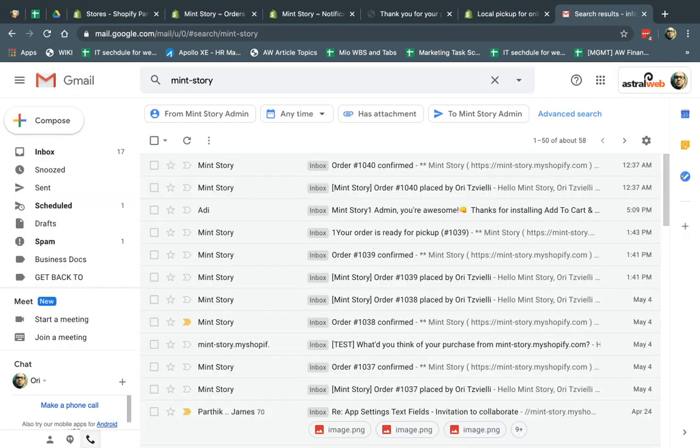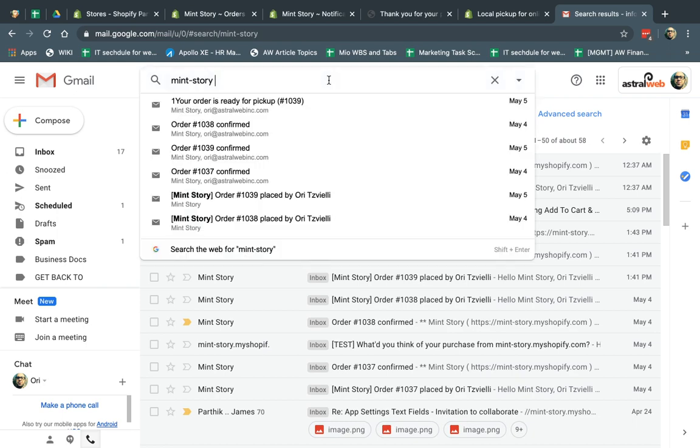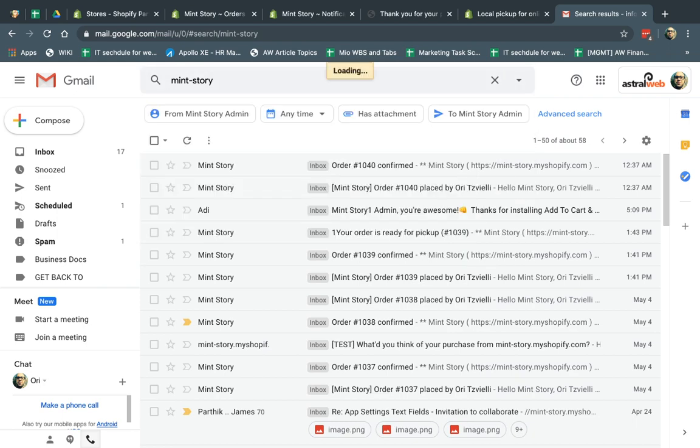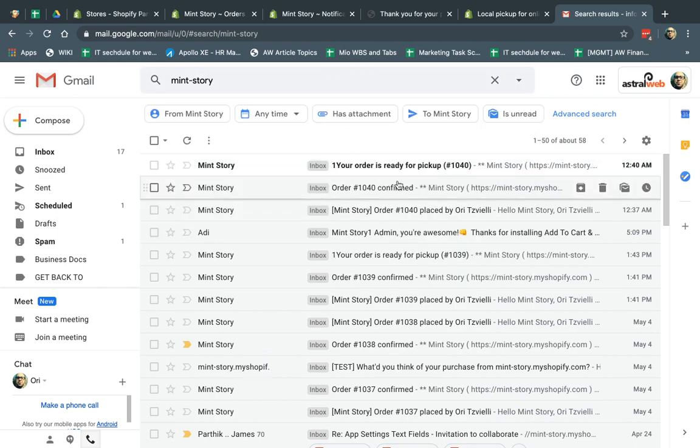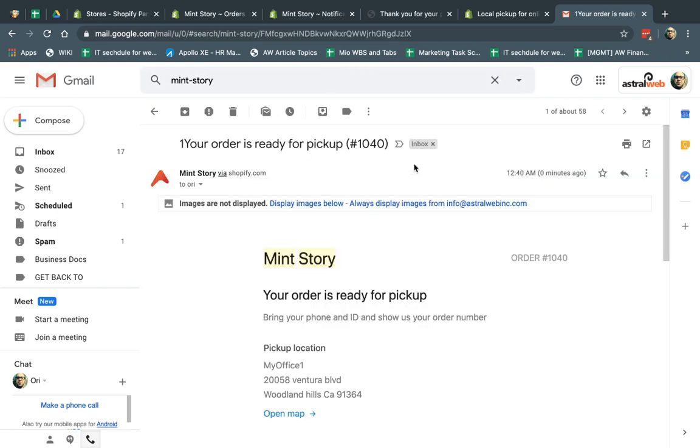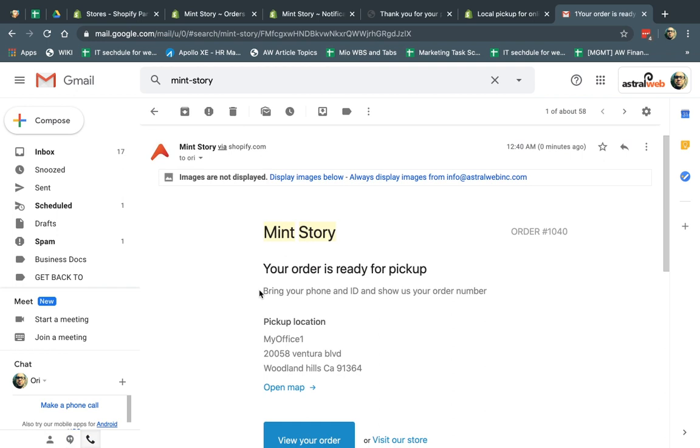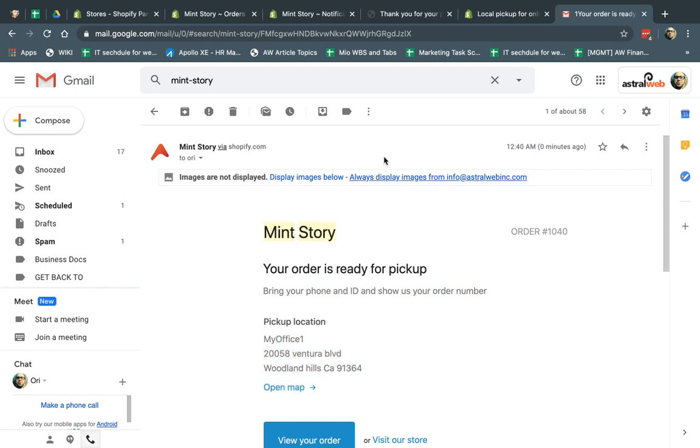So now as a customer, I should get an email. Let's see that I got an email. Great. I got the email. It says, hey, you're ready. This was the instructions we set up in the settings, if you remember. And then here's the address. Great.